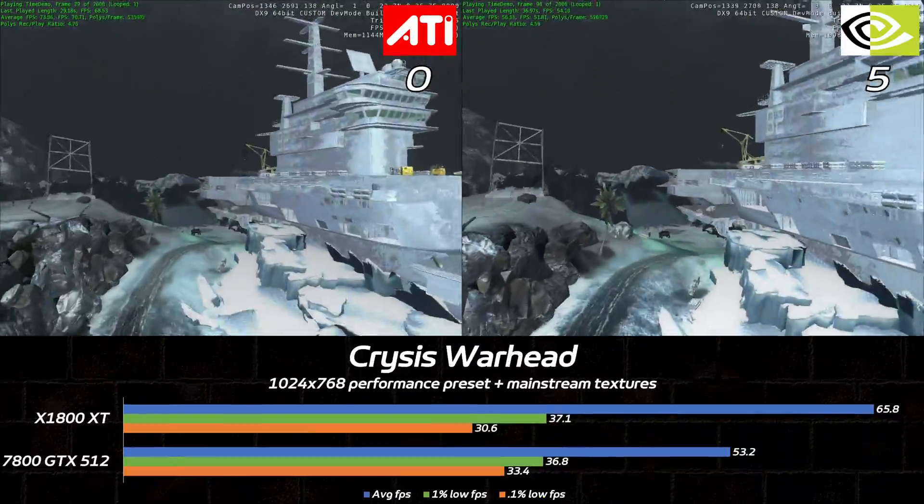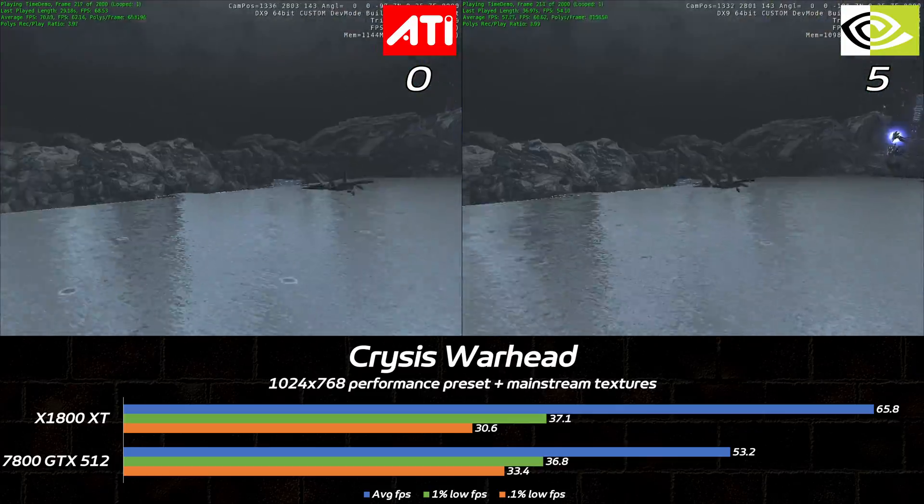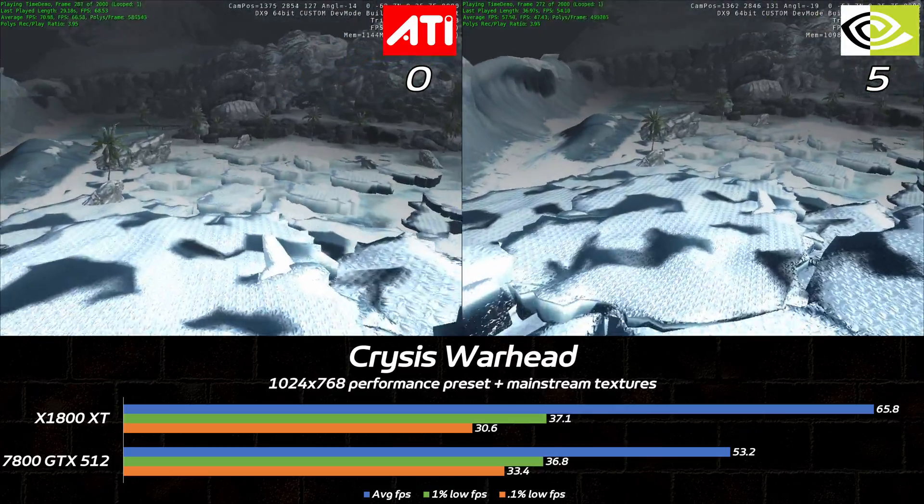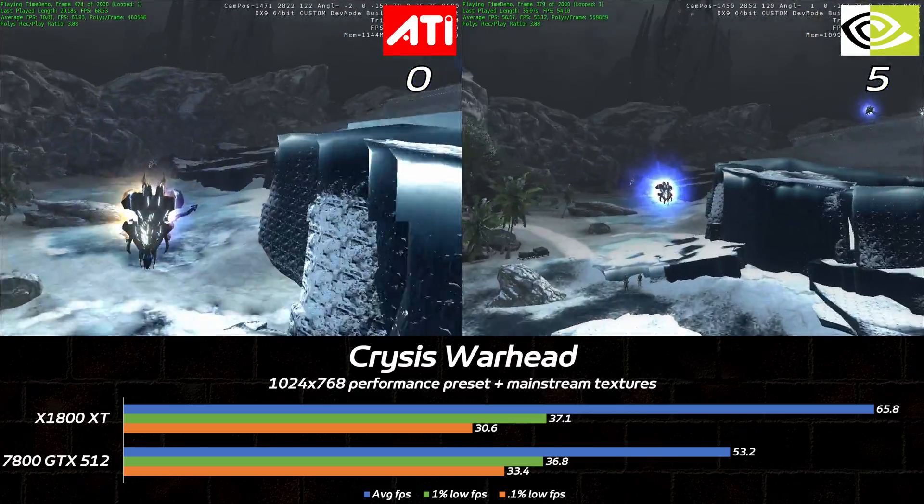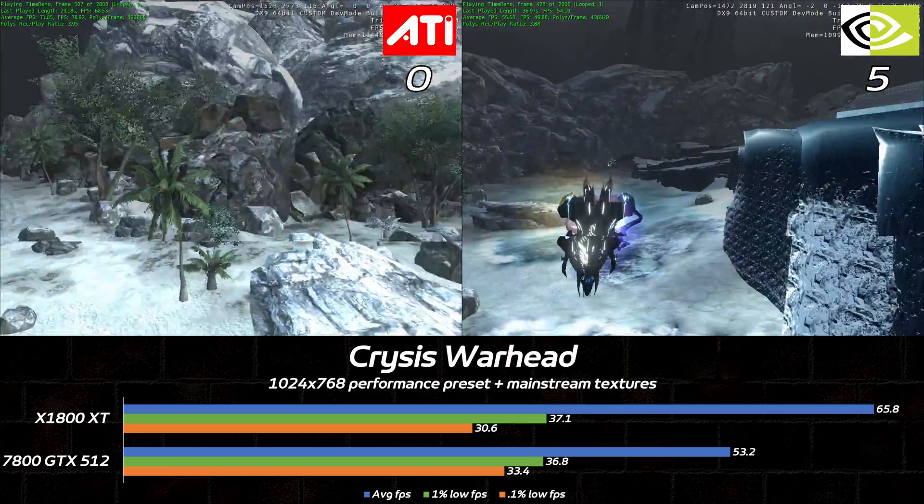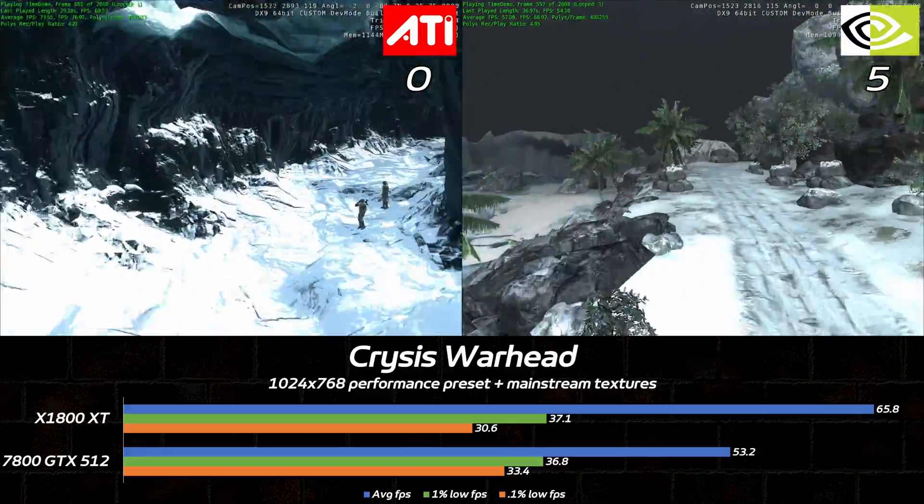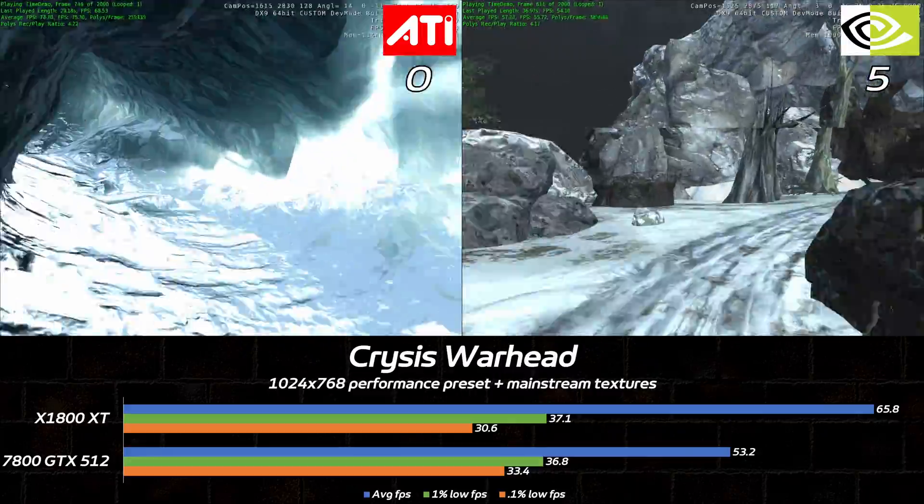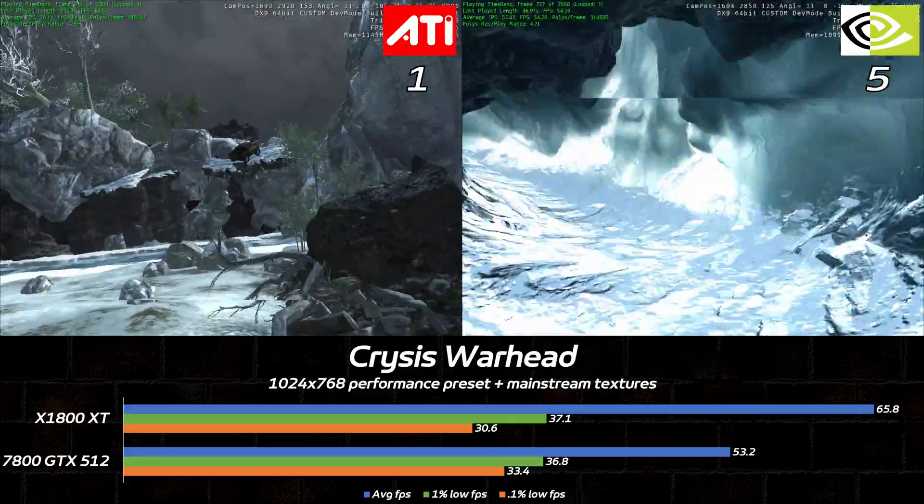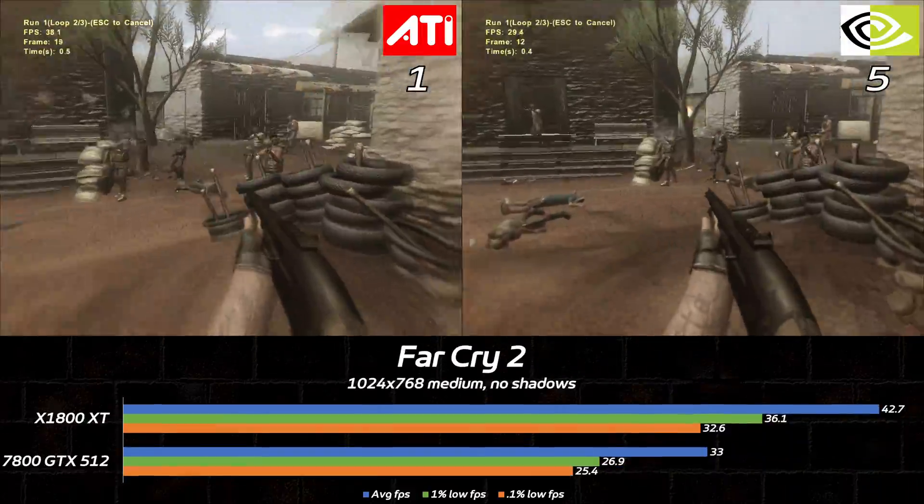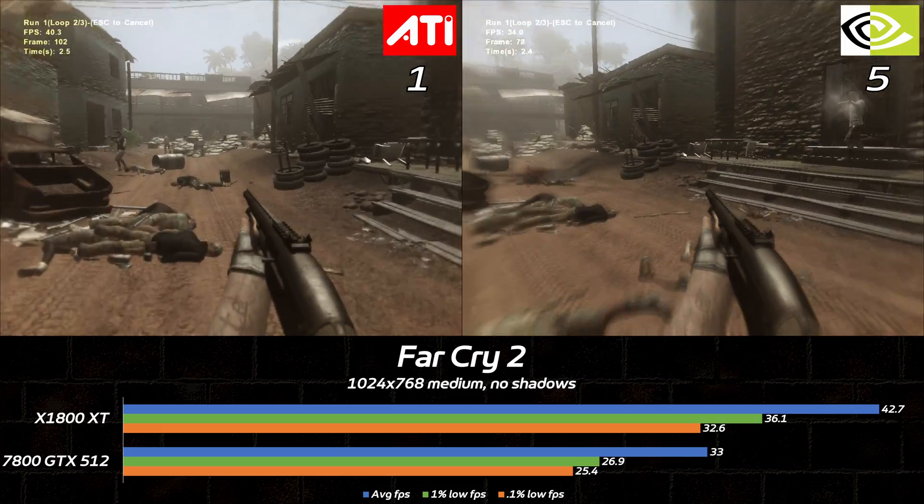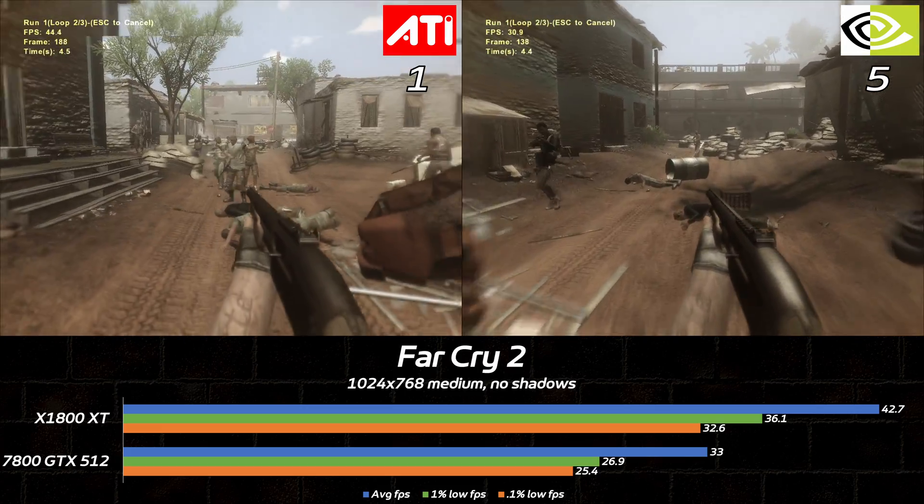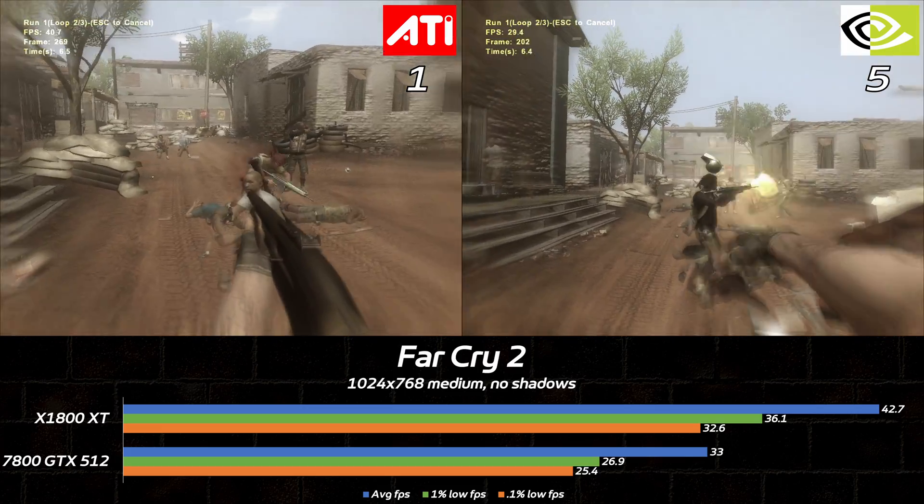Crysis Warhead ran noticeably faster on the X1800XT, to the tune of 24%. These settings do the game no justice, but I wanted to keep the lows up since this is a first-person shooter. Far Cry 2 is an even bigger win for the Radeon, with a nigh-on 30% boost to averages and even stronger 1% lows.